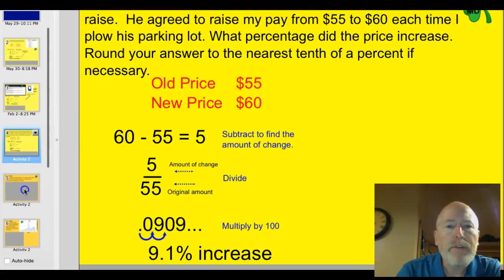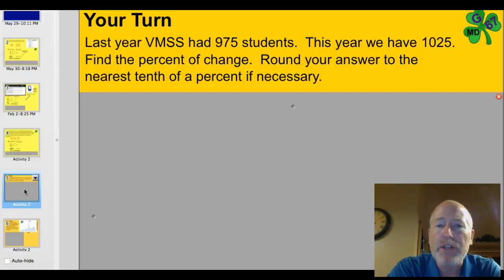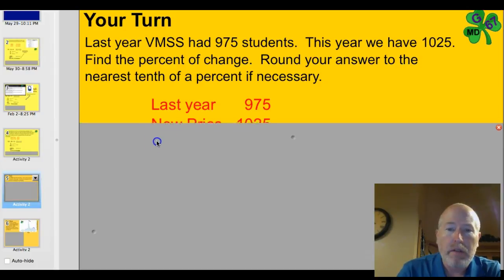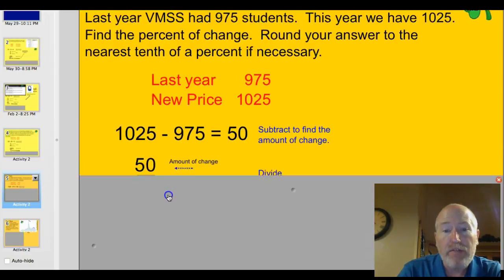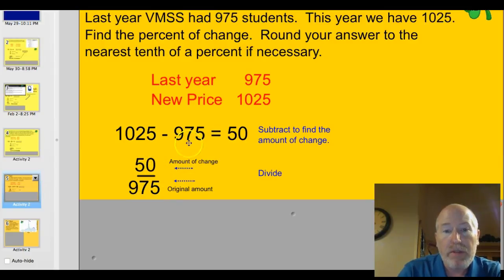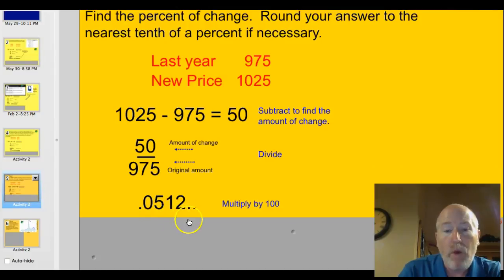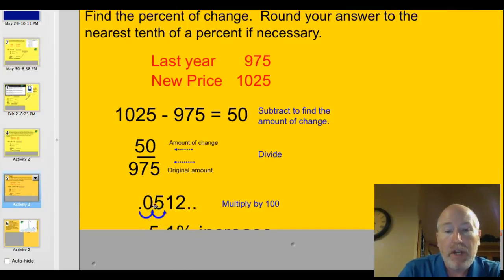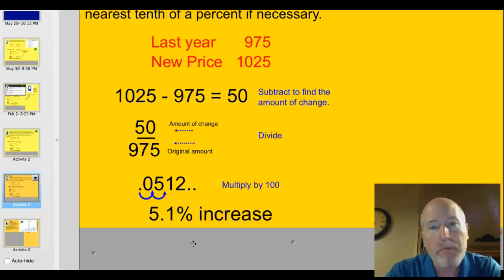Time for you to try some problems. Last year, VMSS had 975 students. This year we have 1,025. Find the percent of change. Round your answers to the nearest tenth of a percent if necessary. Go ahead and pause the video and see if you can solve this problem. If you subtracted, you found that the amount of change is 50 kids. Put that over the original amount of 975 kids. Divide that out — you get 0.0512. Multiply by 100 and you have 5.1% increase in enrollment at Valley Middle School. That's a pretty good enrollment increase.